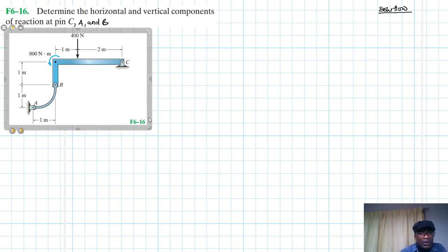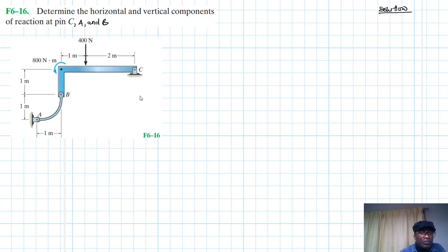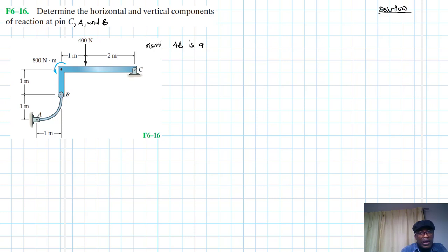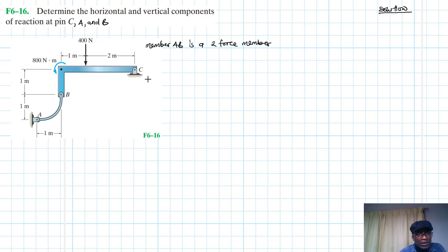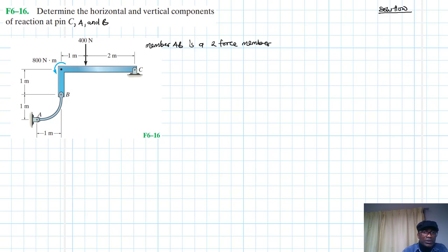We have this frame and we have member AB. Member AB is a two-force member. What do we mean by two-force member? This is a member that has only two forces — no moments, only two forces at two locations. These forces at these two locations are equal in magnitude and they are collinear.